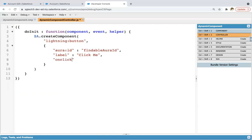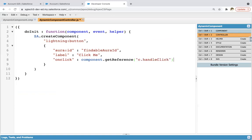Now one more attribute is onclick. So onclick will be component.get reference c.handleClick. So whenever you will be clicking on that button, so this method will be executed. So we need to define this method as well. Now after this comma.